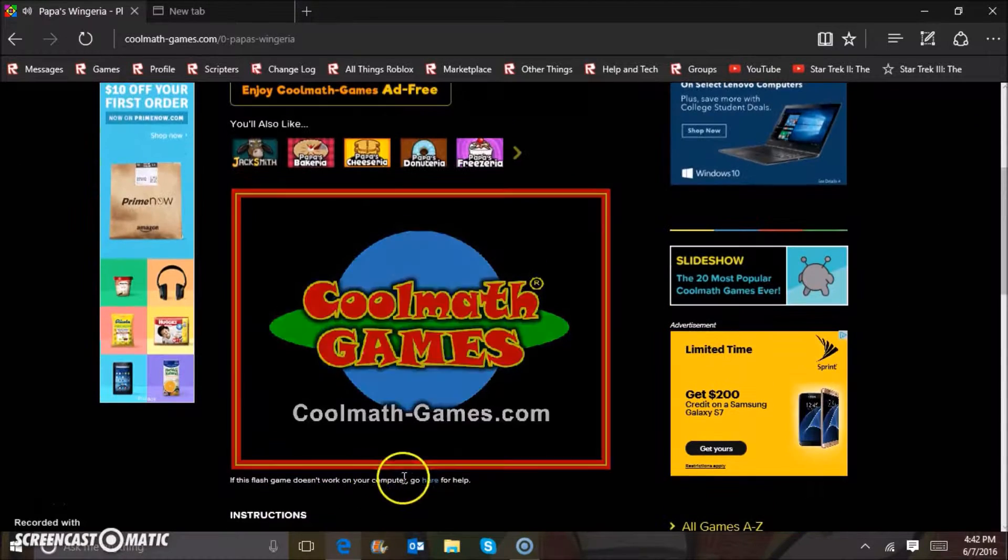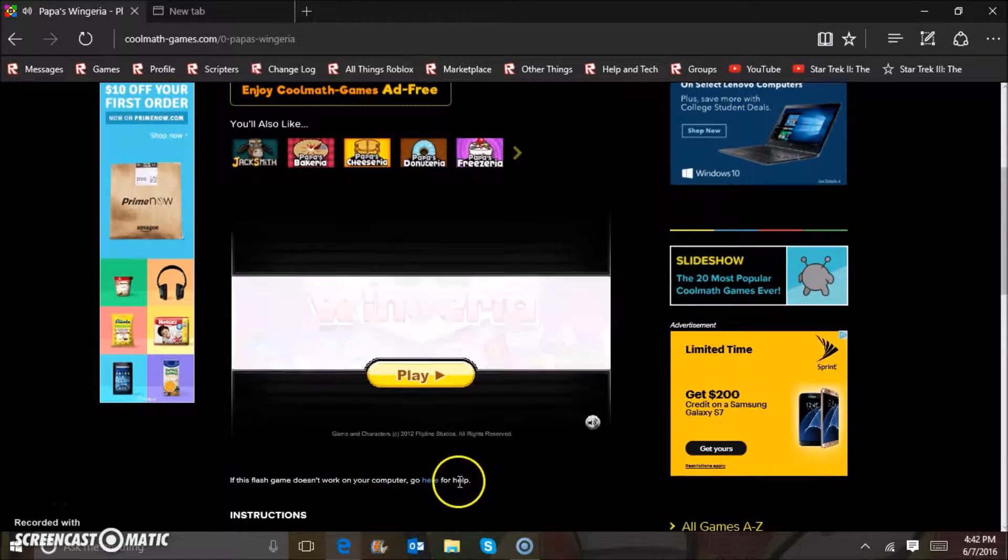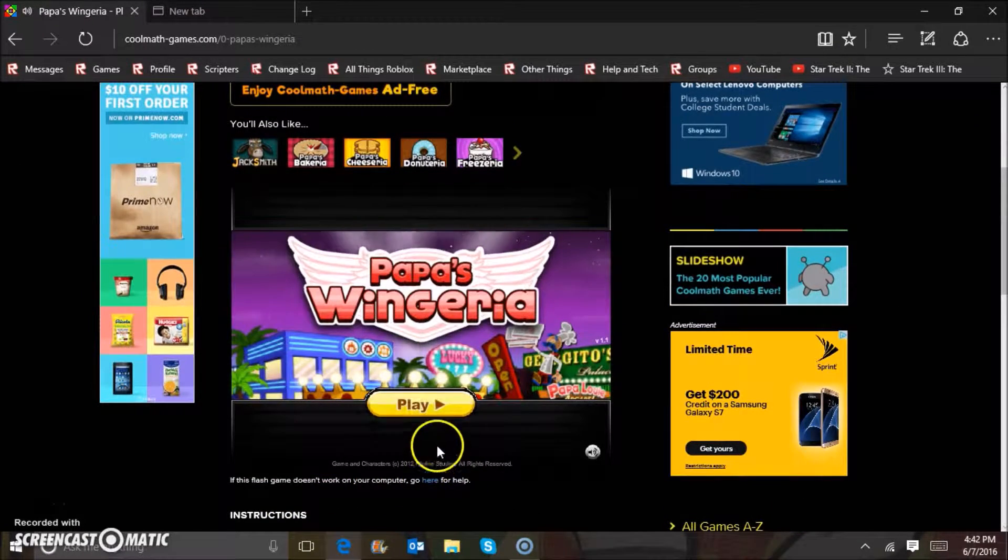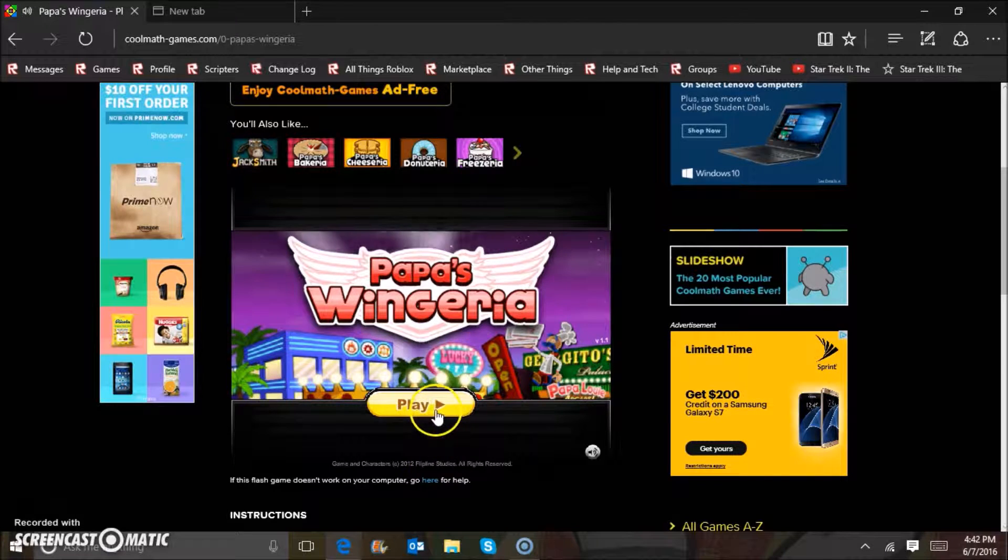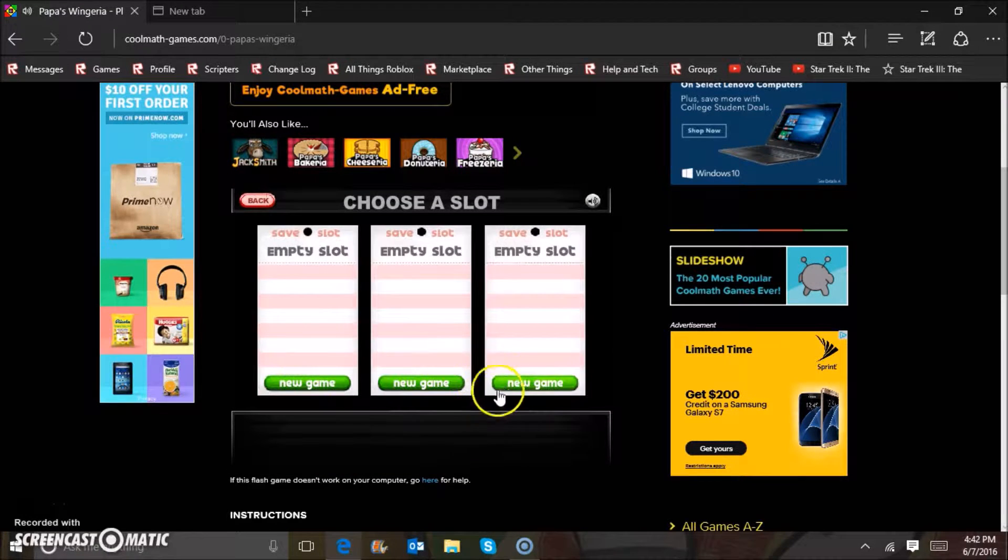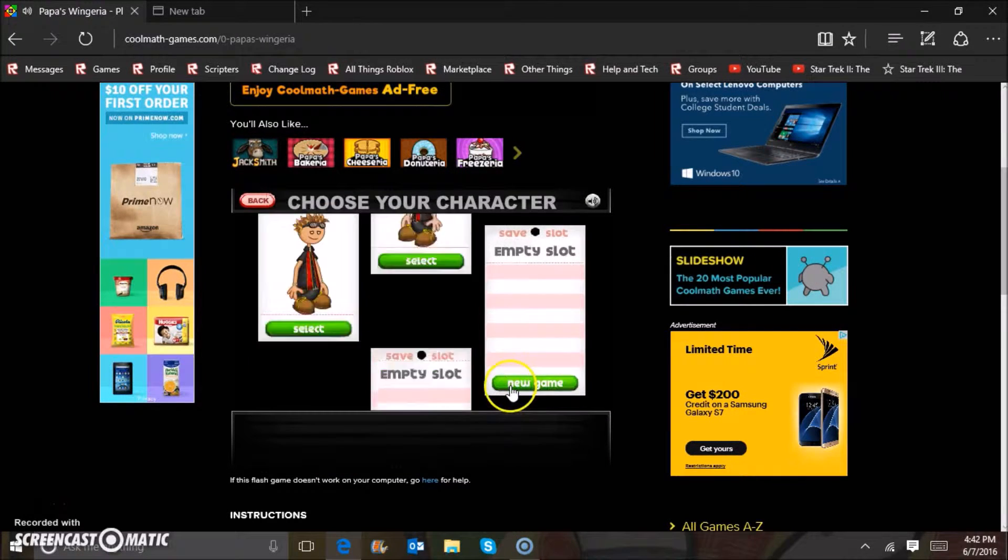Hello guys, and today we're going to be playing Papa's Wingeria. Alright, let's play it.